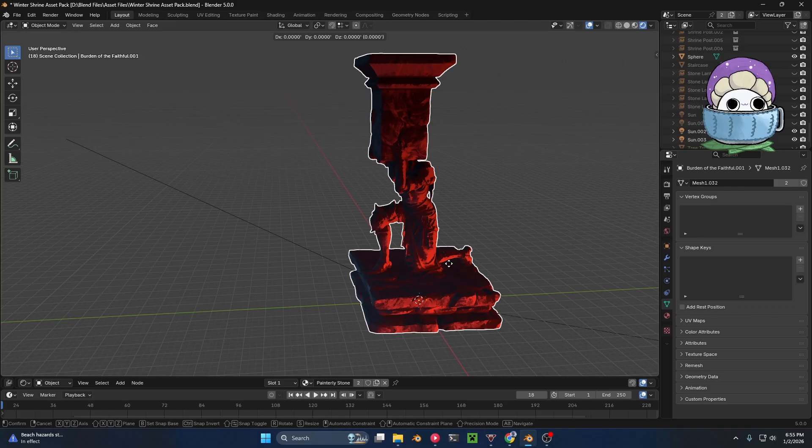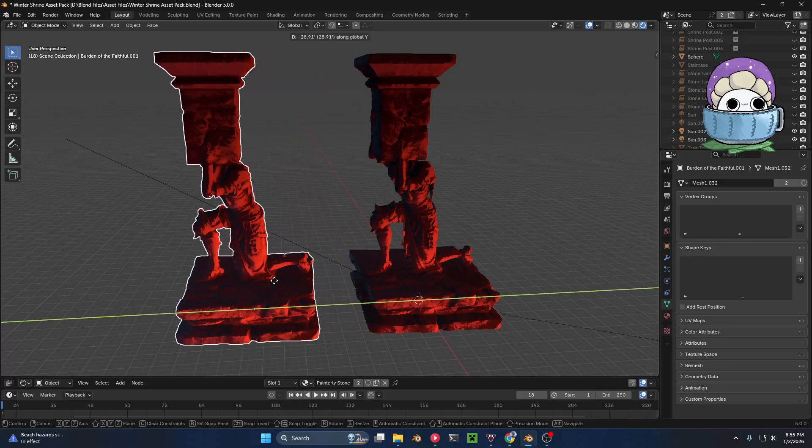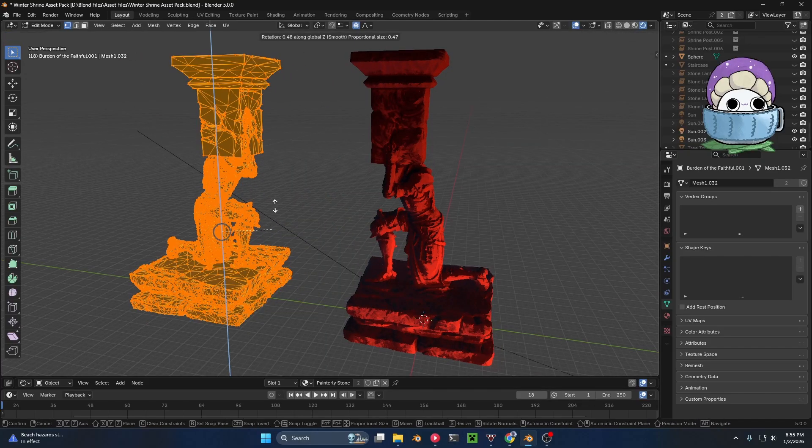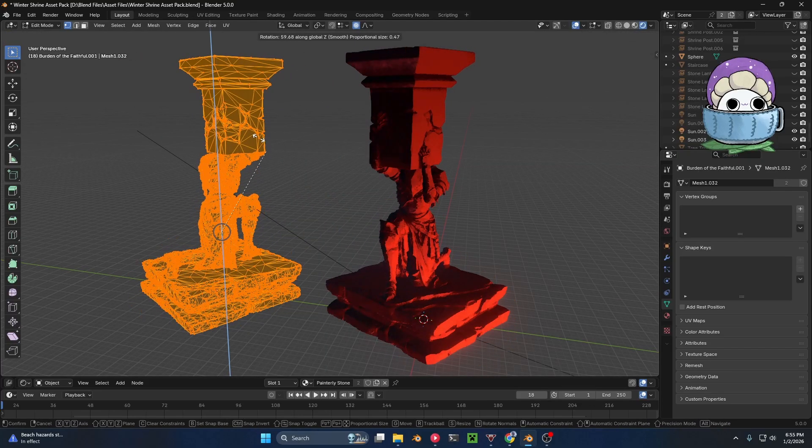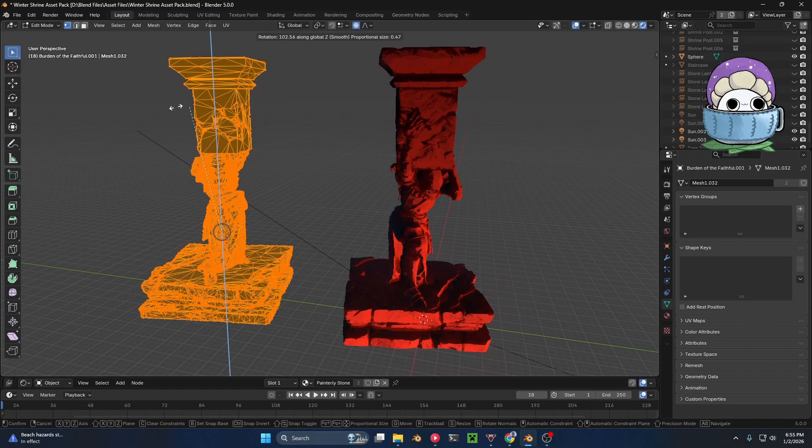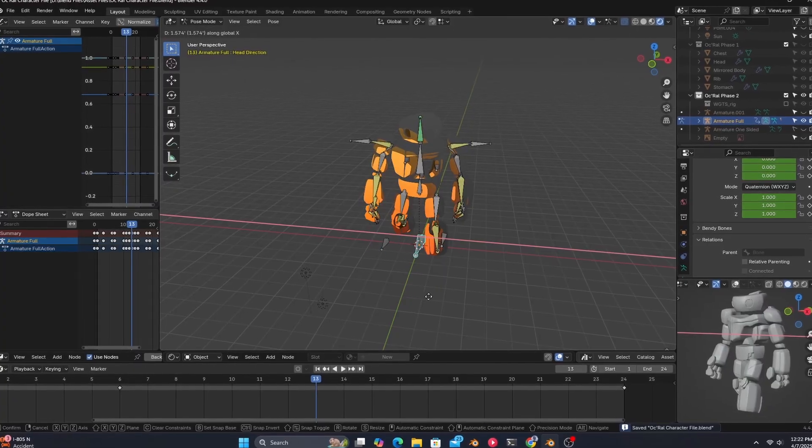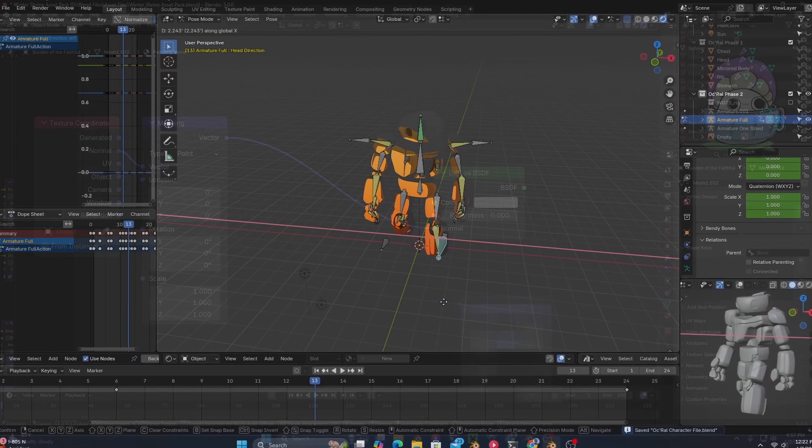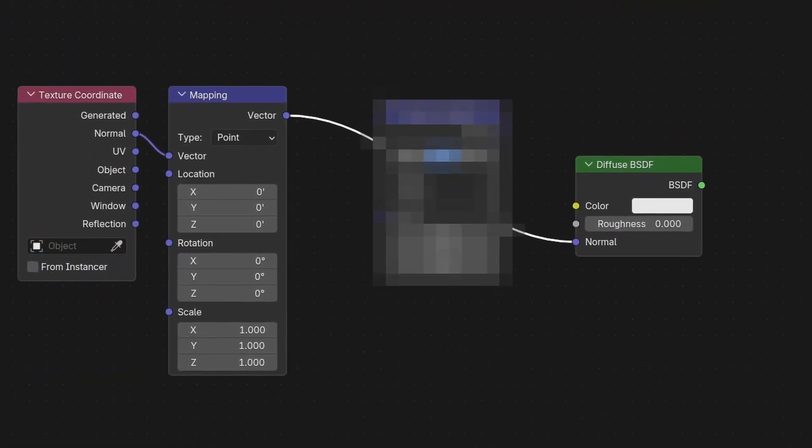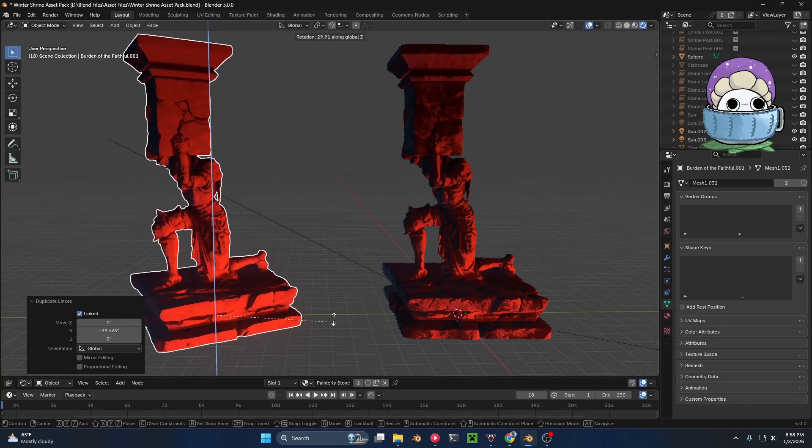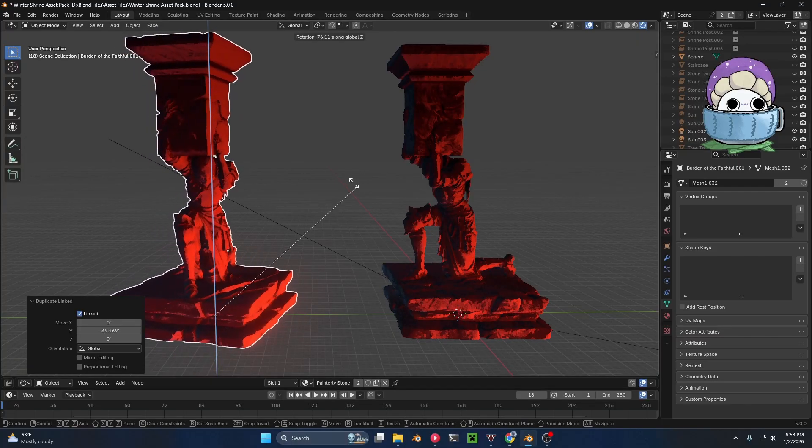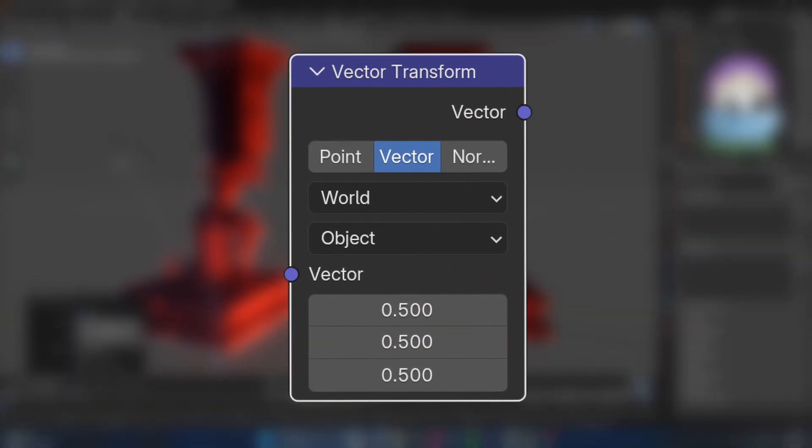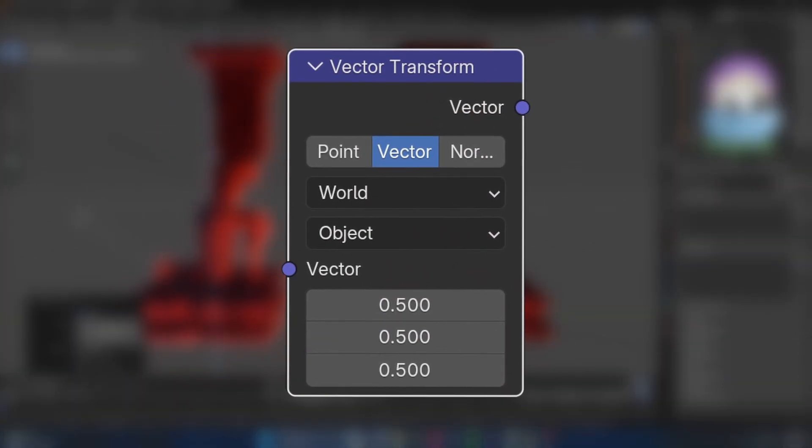But this becomes an impossibility when you have instanced assets that can't be rotated in edit mode, and especially when animating characters, which leads me to the saving grace of all shaders, which will give you total rotational freedom, and that is the Vector Transform node.